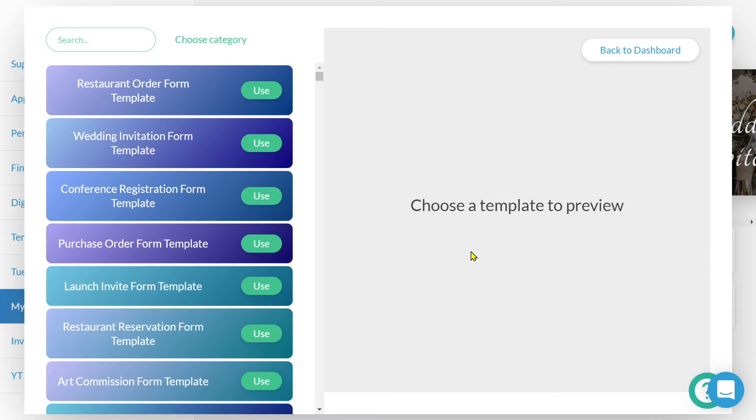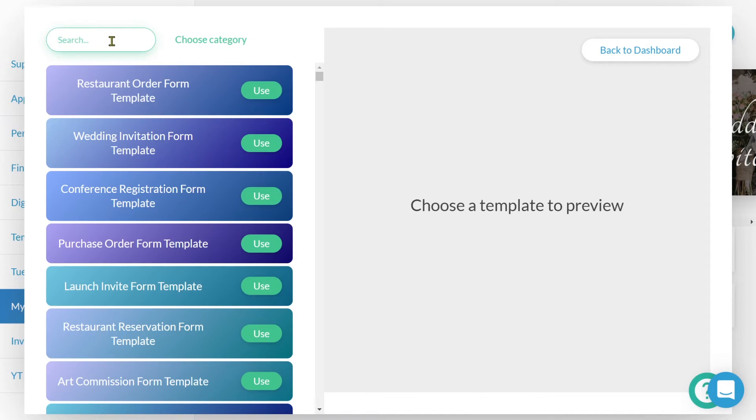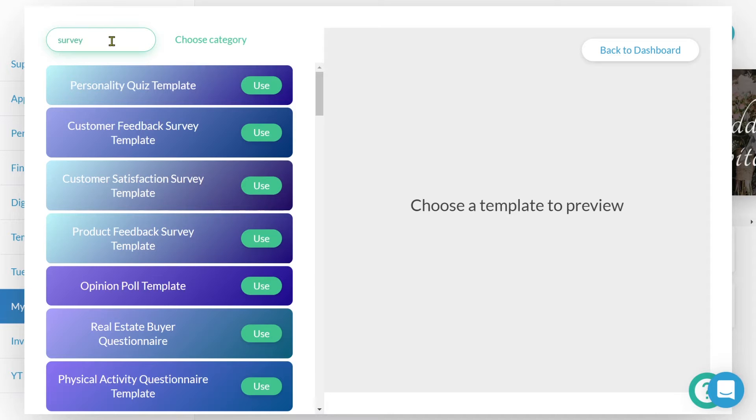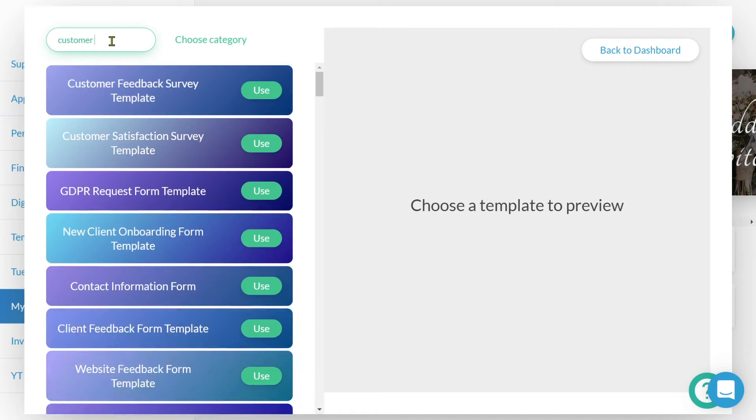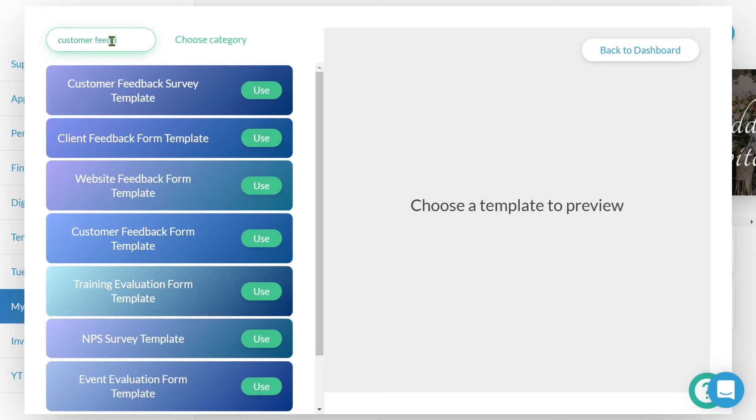I suggest using a template, as it will allow you to better understand the features and functionality of the platform. In this search bar, we can type what we're looking for, maybe simply survey, but personally, I want to create a simple customer feedback survey, so I'll type customer feedback.